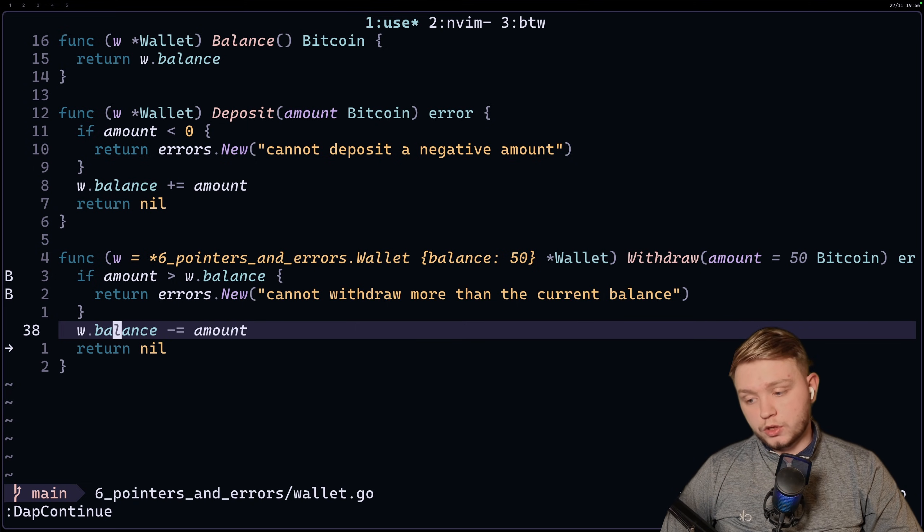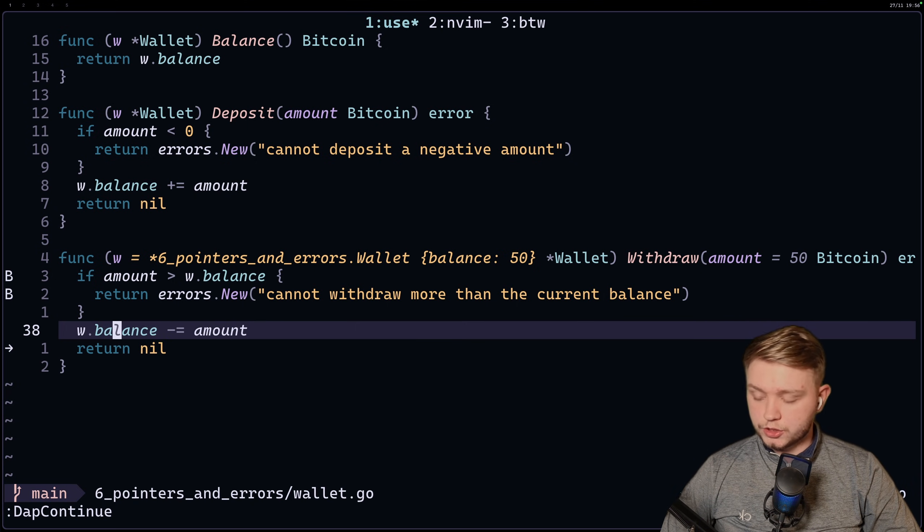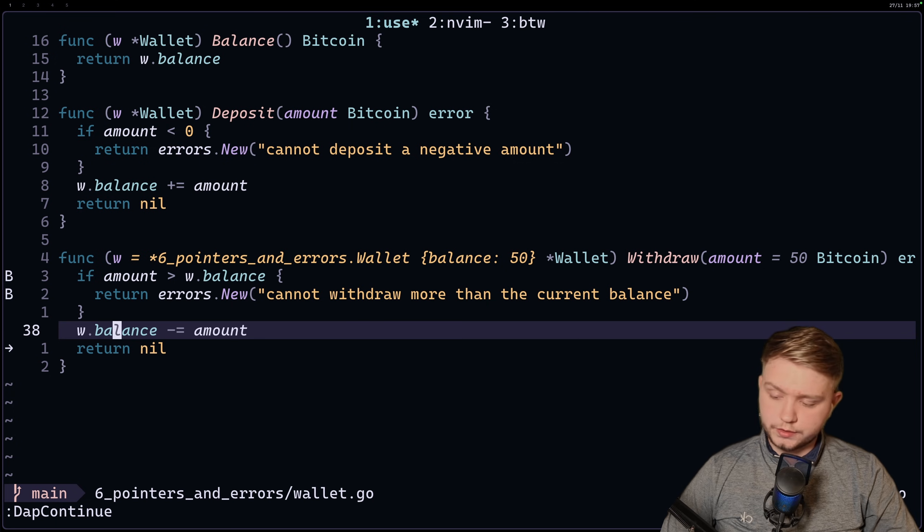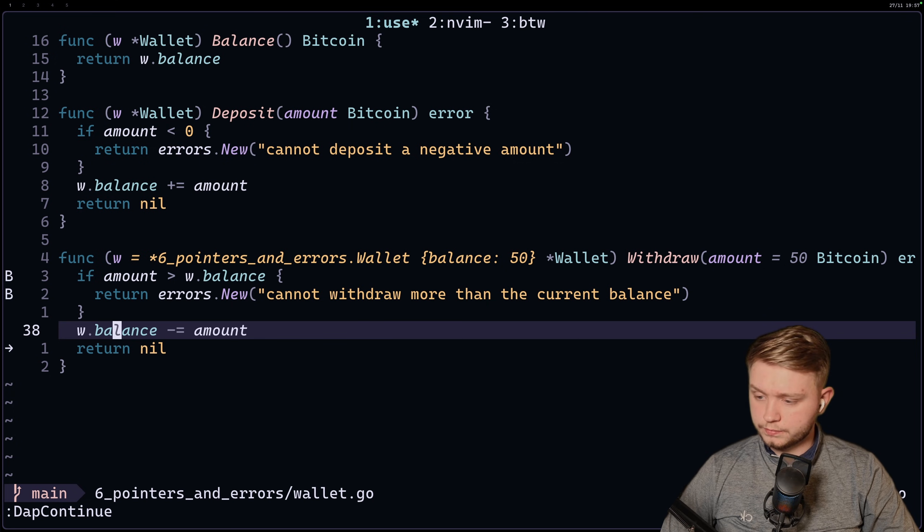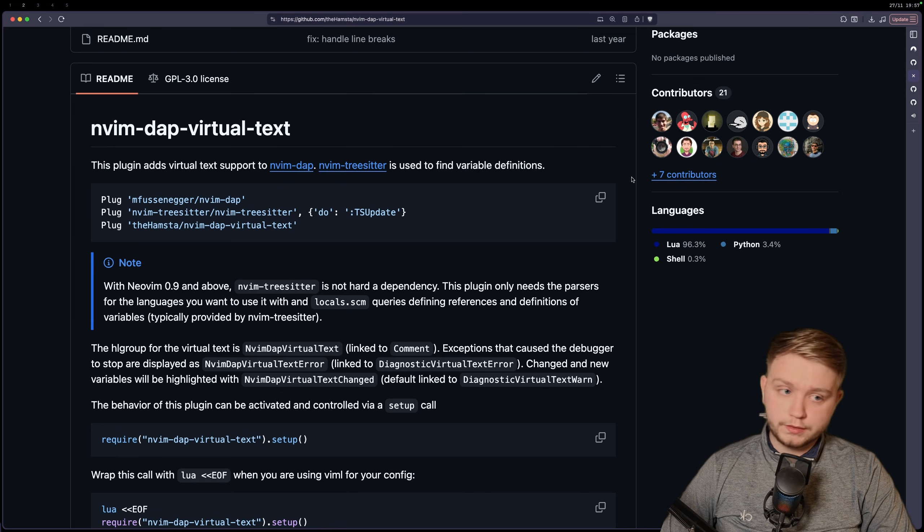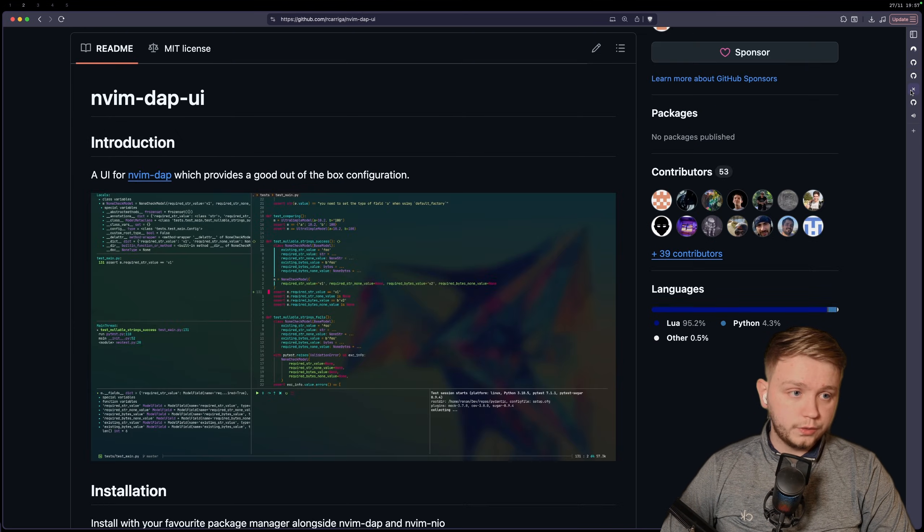And then we're just going to go into the next one, which is obviously a UI so that you don't have to do all this fiddling around. So it's up to you. I mean, some people prefer to have a full blown UI.